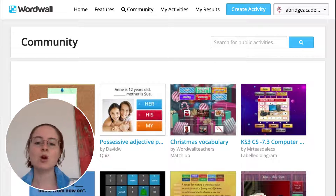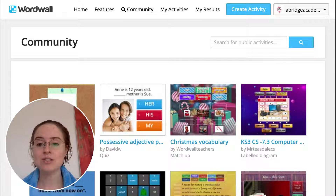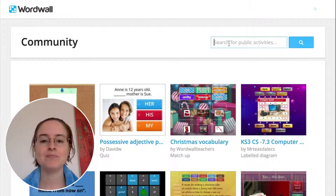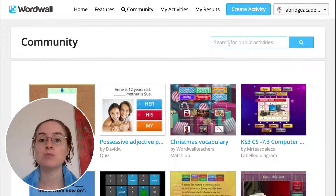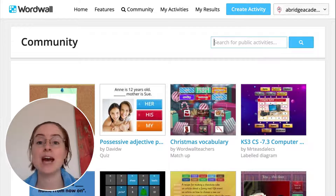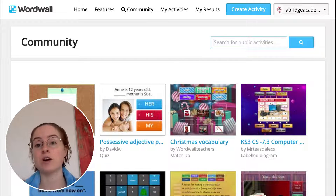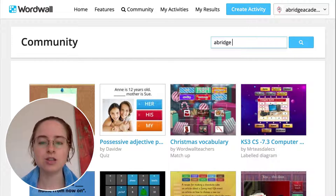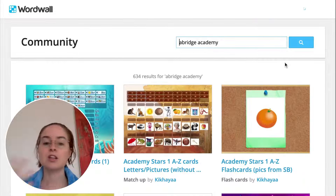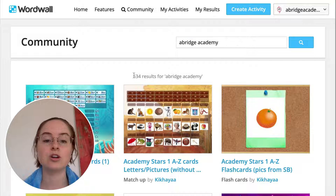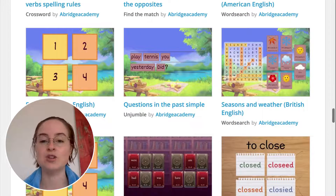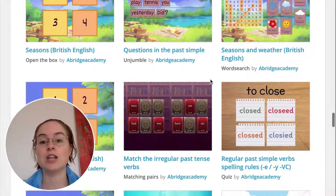When I'm logged into my paid WordWall account, I can easily search in the search bar on the community tab. Let's type in the search bar — imagine you're teaching with the Abridge Academy curriculum and you want to find resources made by other Abridge Academy teachers. We can just type 'Abridge Academy', click search, and it brings up 634 results. Not all of these are relevant, but as you scroll down you'll find some that relate to the lesson you're teaching.